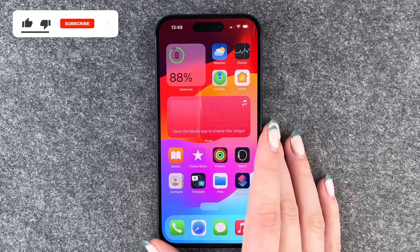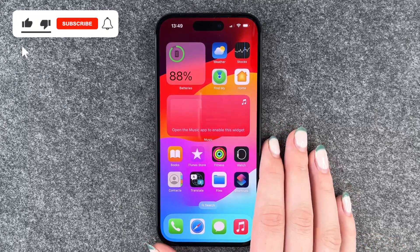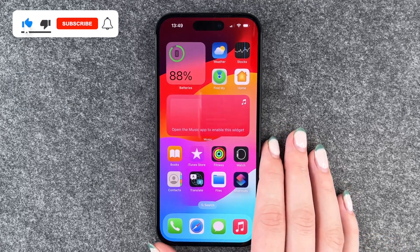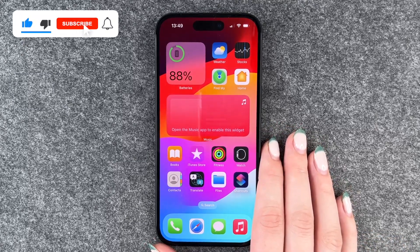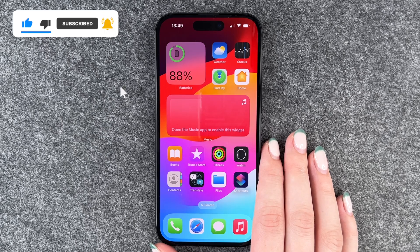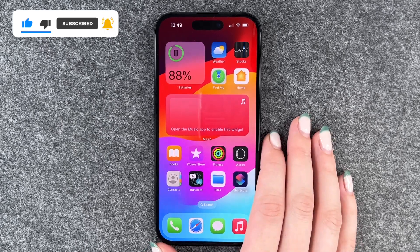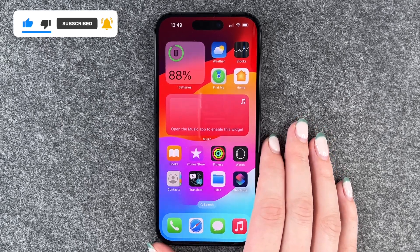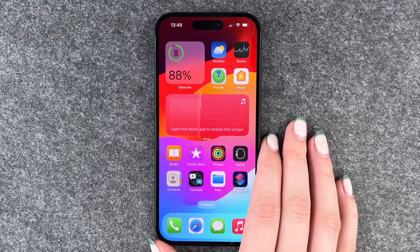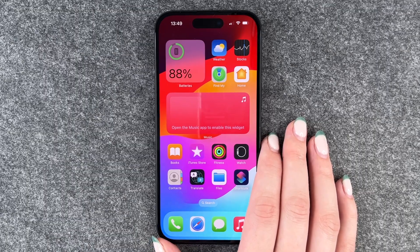So that's how you can make app folders and add widgets to your home screen. Hope you liked it, hope it helped. If so, thumbs up, share and subscribe and I hope to see you next time. Bye.